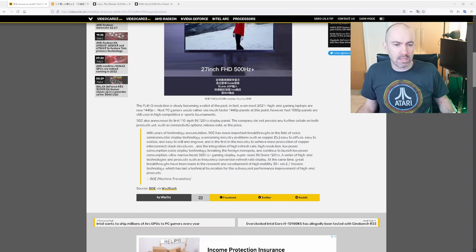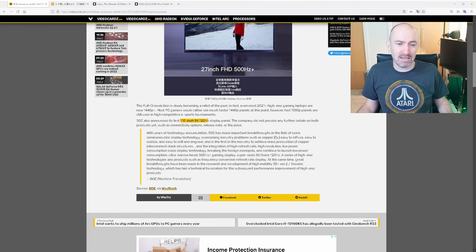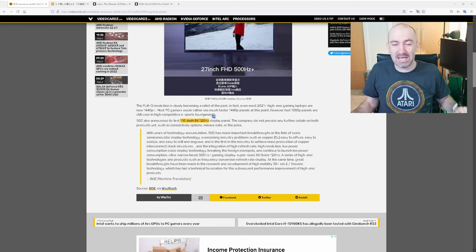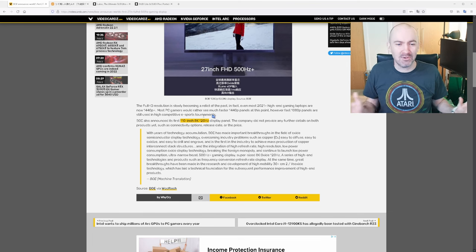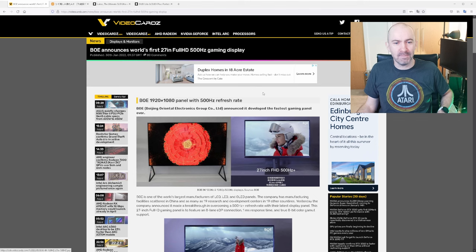So the company also released a 110 inch 8K 120 Hertz display. Is that the future of gaming? Who knows? Who knows what happens in the future?